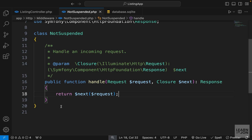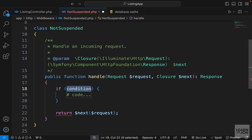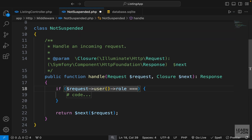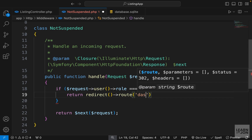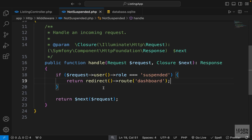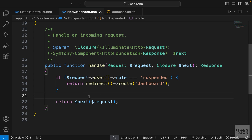This is a simple middleware class in Laravel. We have a handle function that handles the request, and by default it returns the next request. What we want to do is perform an action before returning the next request. So before the return statement, we check the user role using an if statement. We grab the request object, get the user, and check if the role is suspended. Then we redirect that suspended user to the dashboard. Later we'll show a message to the user. This is all we have to do to make sure the user is not suspended.